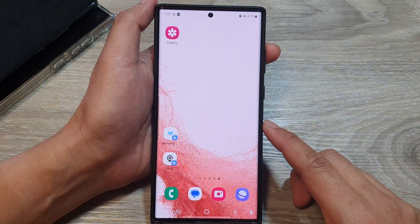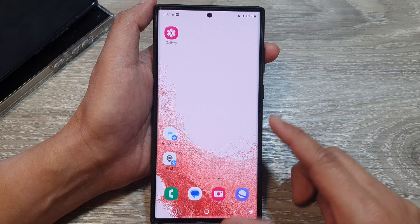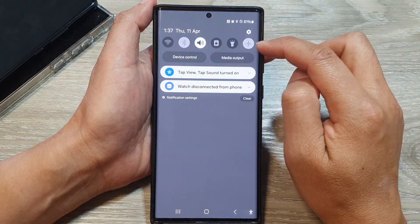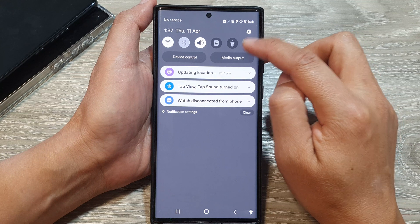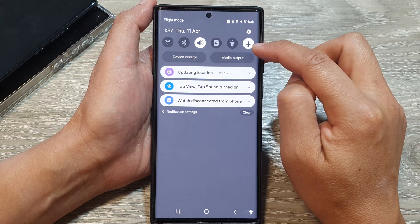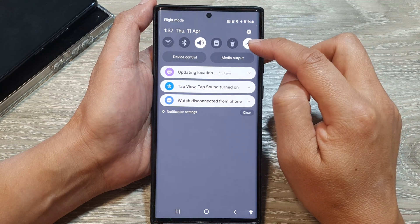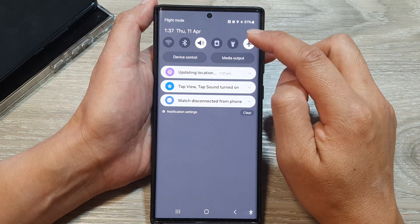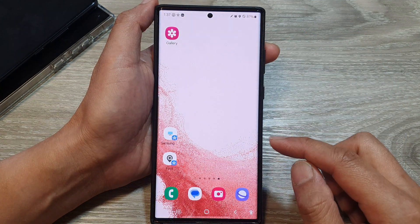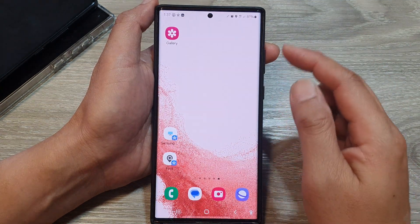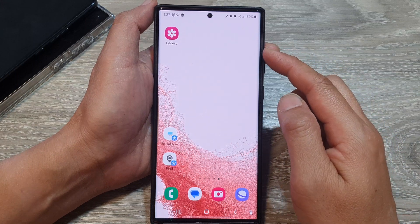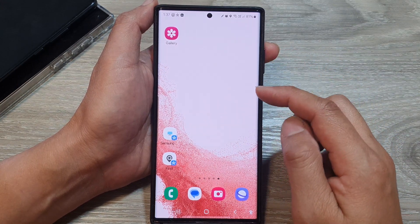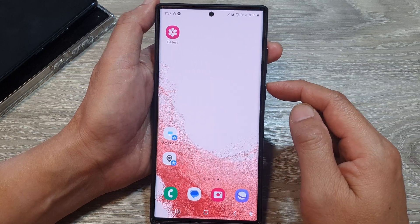See if that fixes the issue. Next, swipe down at the top, tap on airplane mode to turn it on, and then after a minute or two switch airplane mode off. That will re-establish the connection with the network, so give that a try.